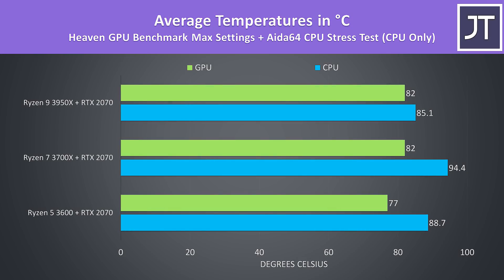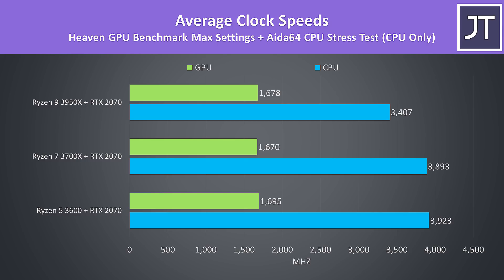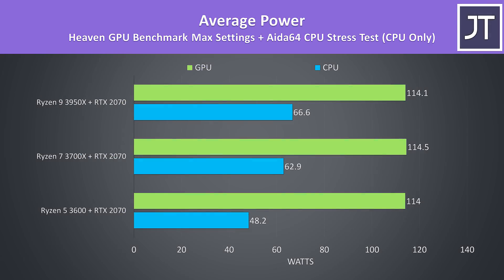If we instead look at a combined CPU plus GPU stress test, the processor temperatures are of course hotter now, and the GPU temperature seems to rise with the higher tier processors. Clock speeds were similar on the RTX 2070, while CPU speeds were similar to what we saw in the CPU-only test. Here's the package power reported for each, so no issue hitting the 115-watt limit of the 2070 even with the 3950X.